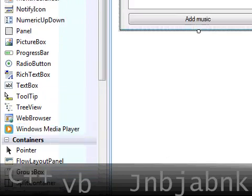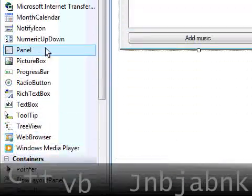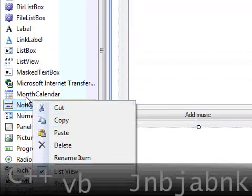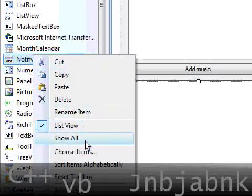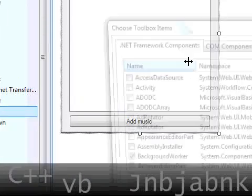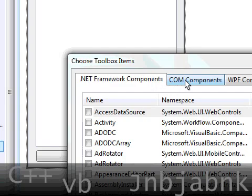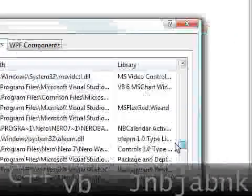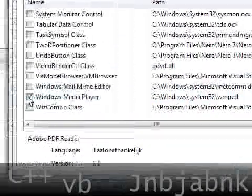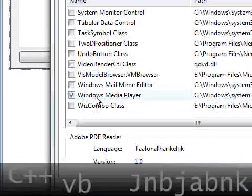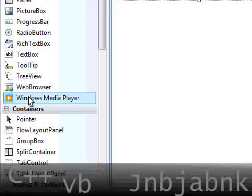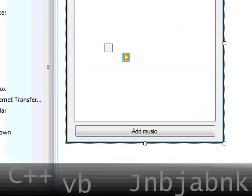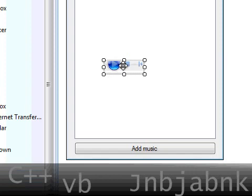Also we need the Windows Media Player of course. So if it isn't there, you go to an item, doesn't matter where, choose items. Make sure you located in COM components and not in .NET framework components. Scroll all the way down and here you see Windows Media Player. Check that one and press OK. Then it should be in there.